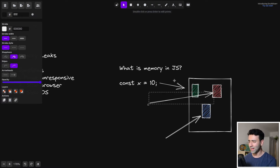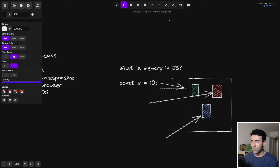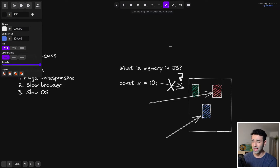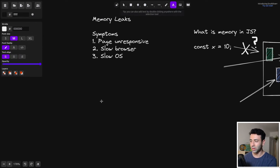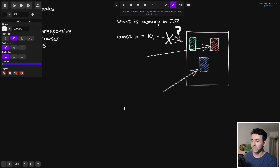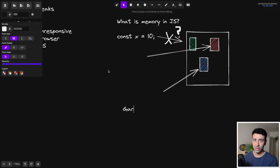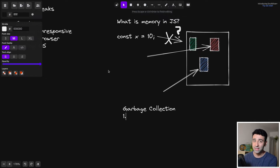So when does a memory leak happen? It happens when we have an arrow — a reference — that shouldn't be there anymore. The variable is not needed, but the reference stays. In JavaScript, memory is cleared up automatically using a garbage collector, so you don't have to manage memory manually. It gets cleared and assigned automatically.